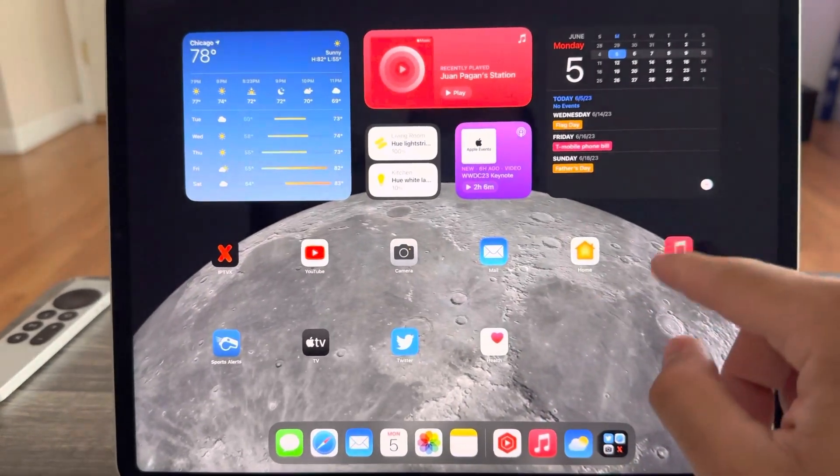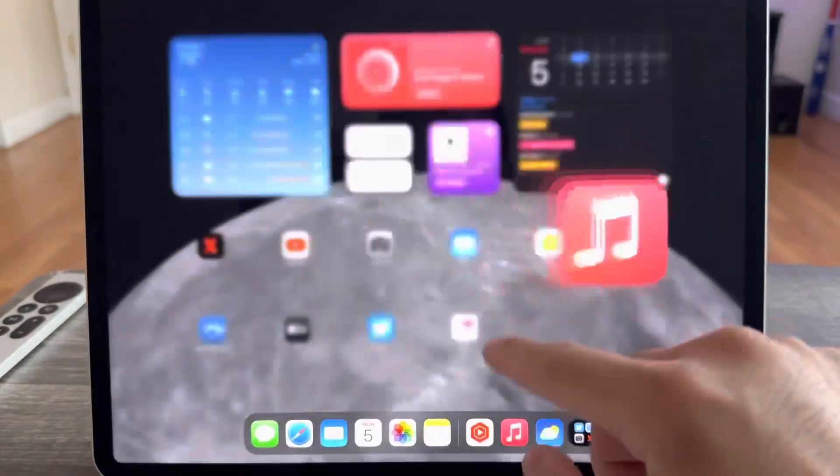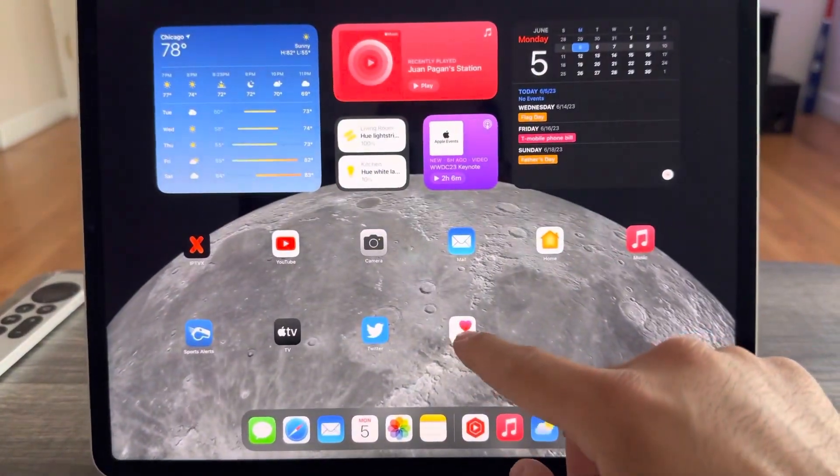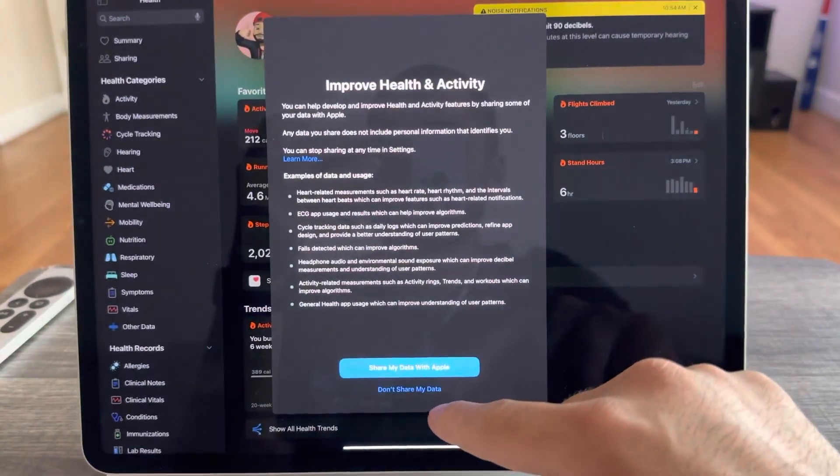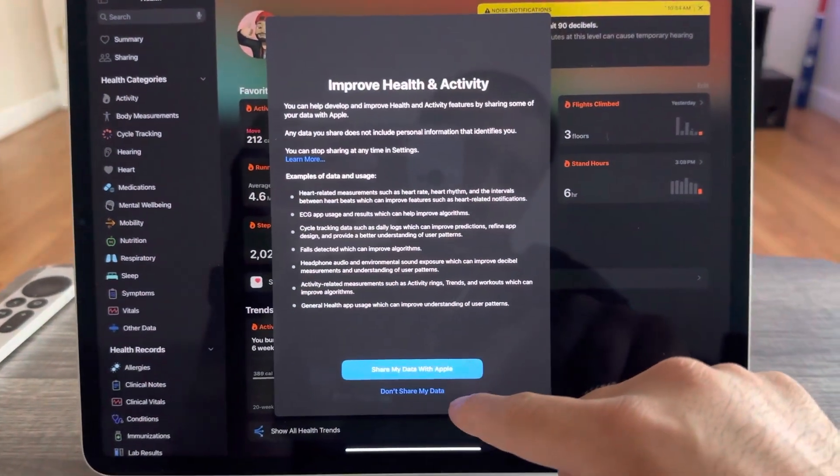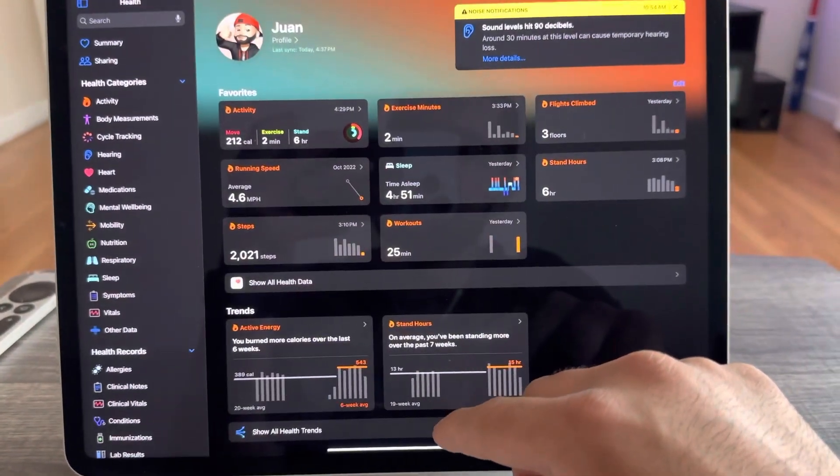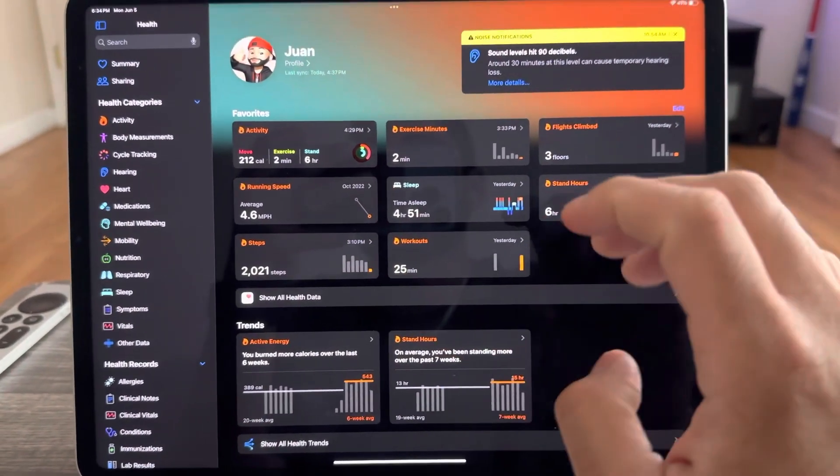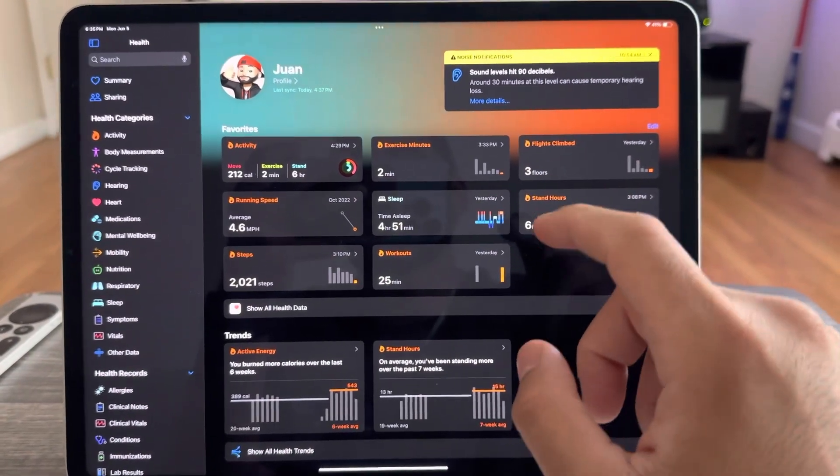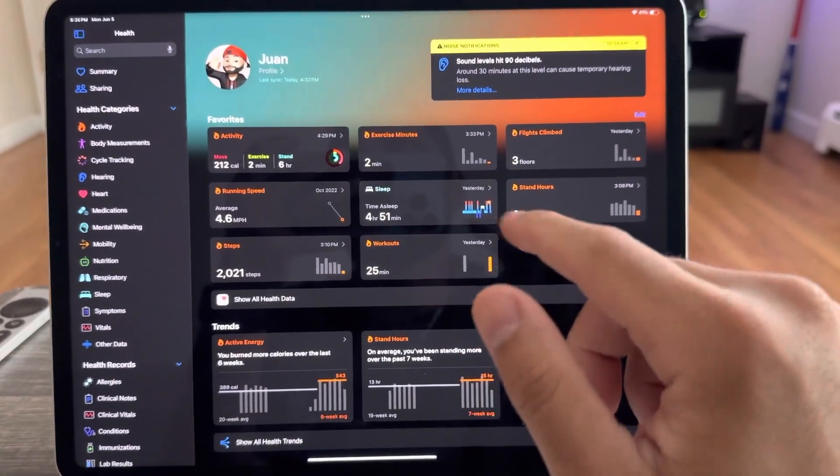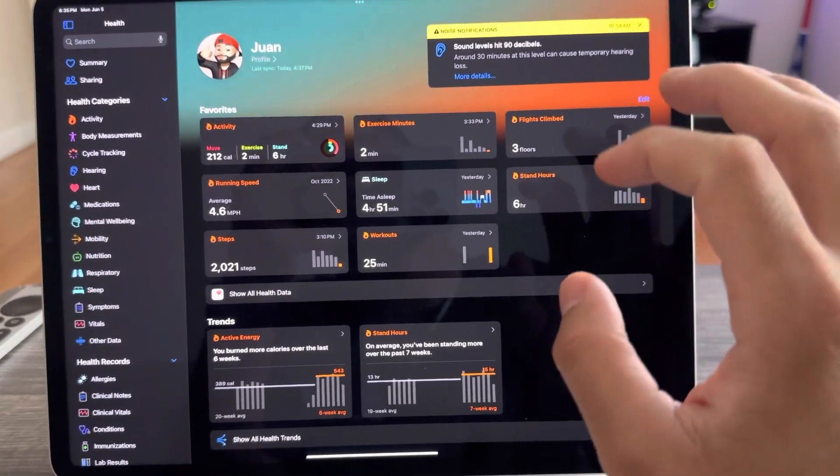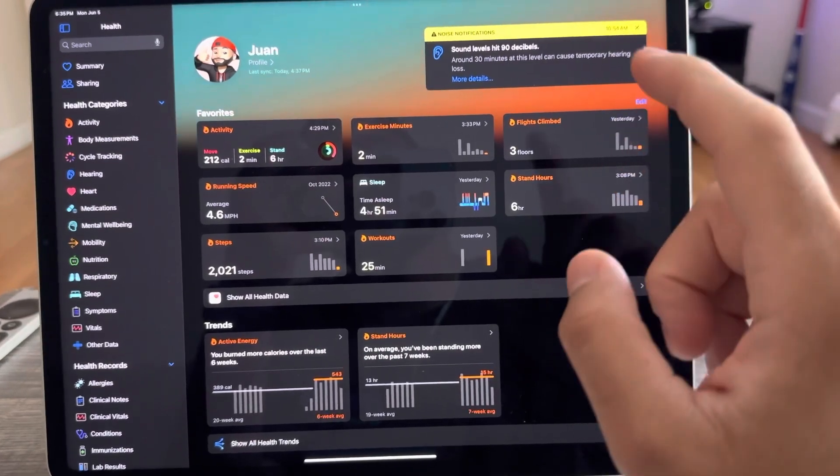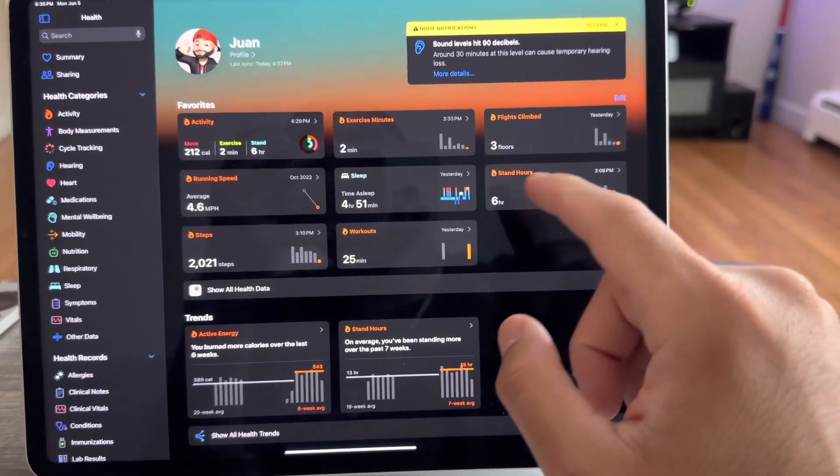Everything opens up pretty fast. I haven't run into any other stutter issues. This is another app that was new with iPadOS 17, the Health app. So any information from your watch or your iPhone will sync to the cloud and back to your iPad.